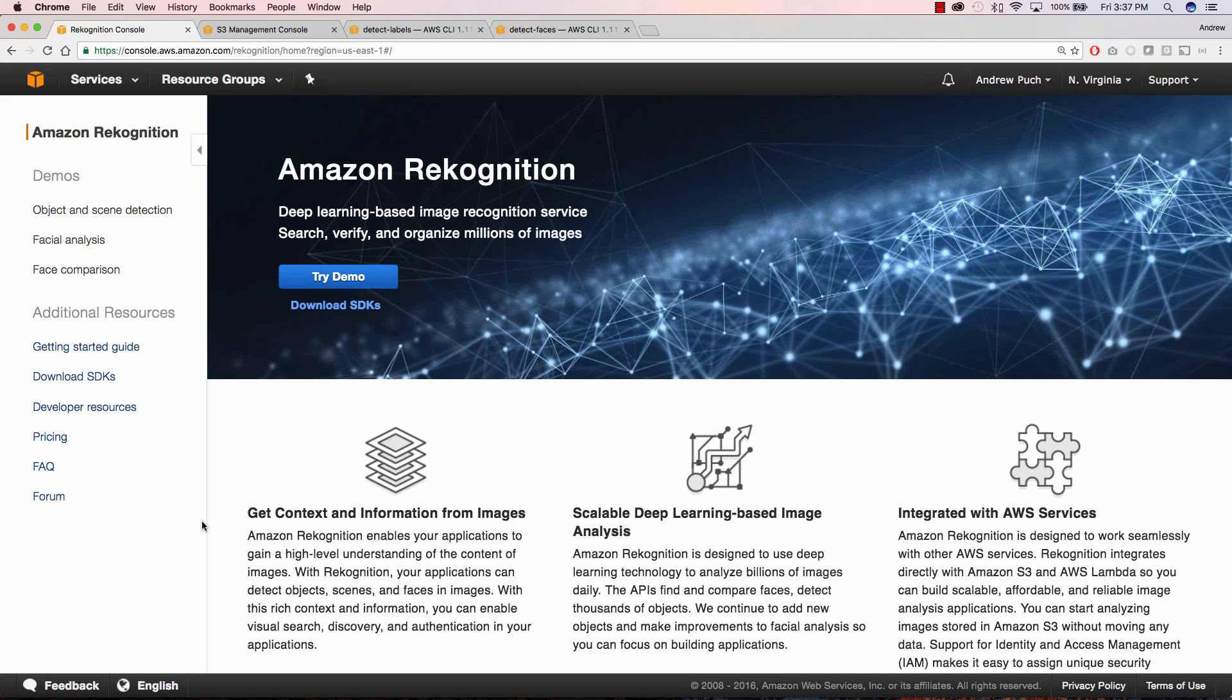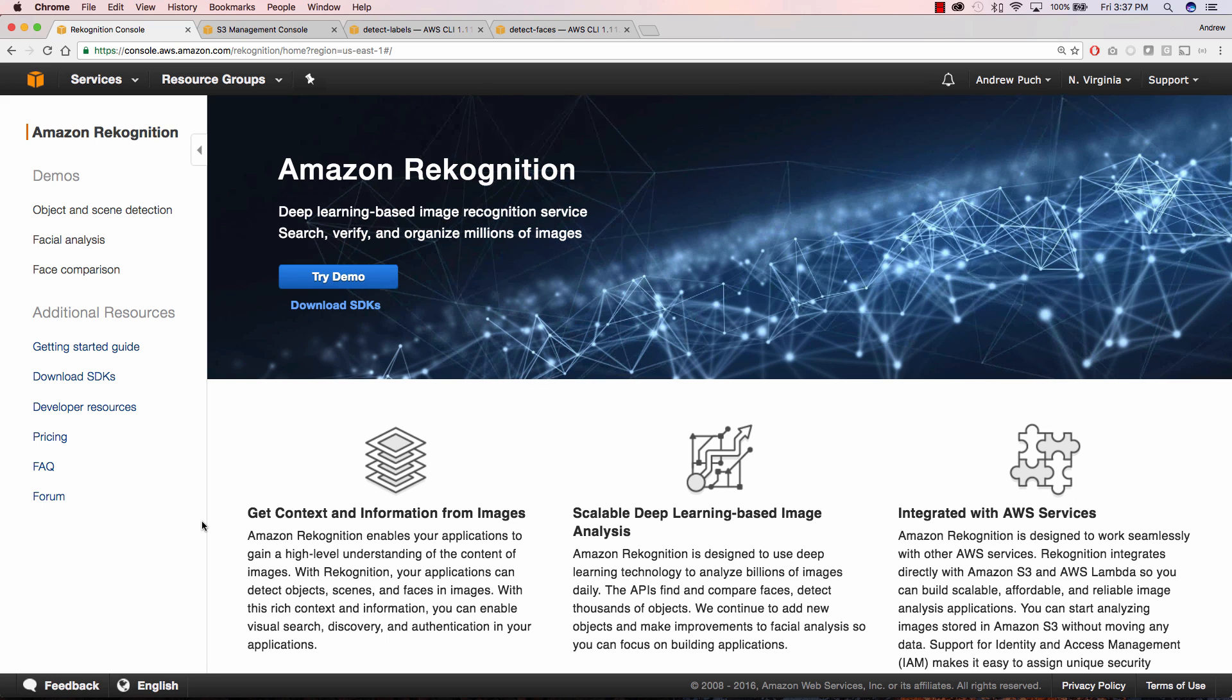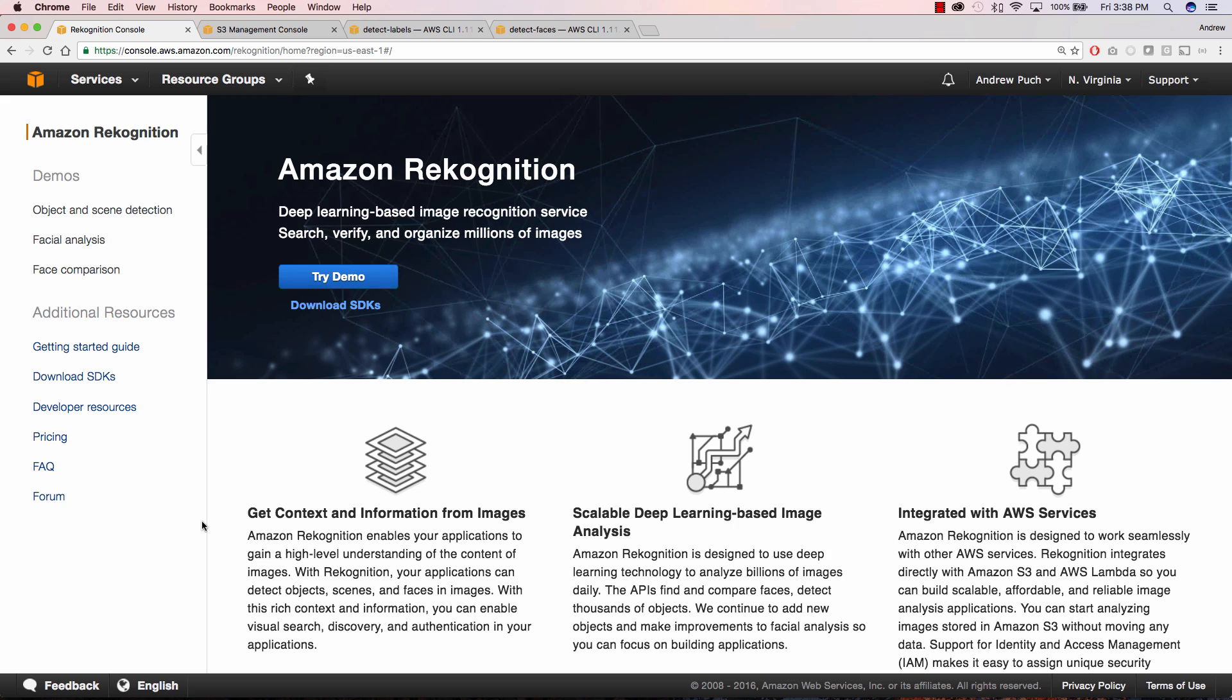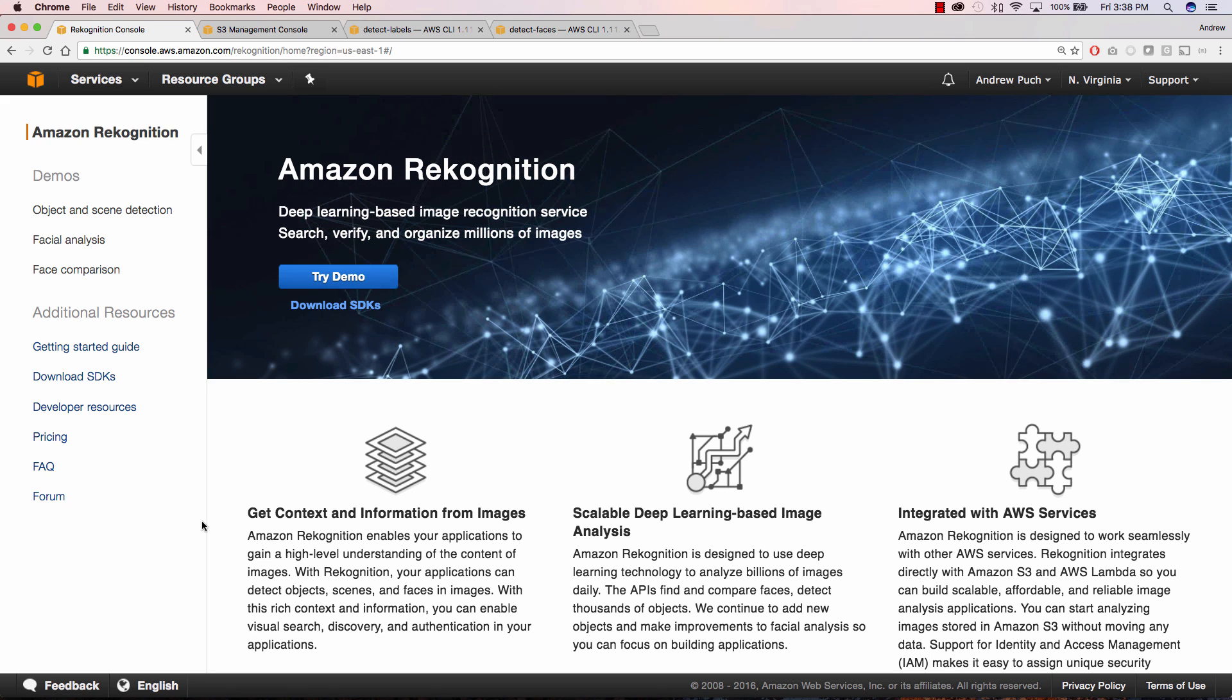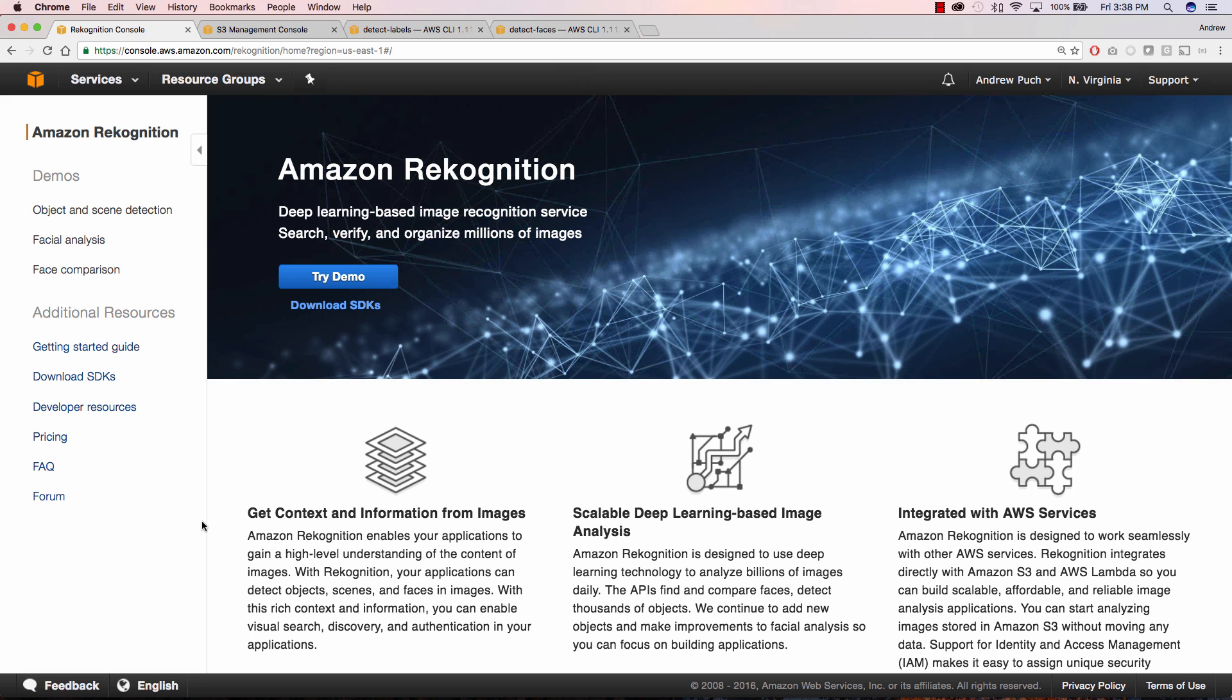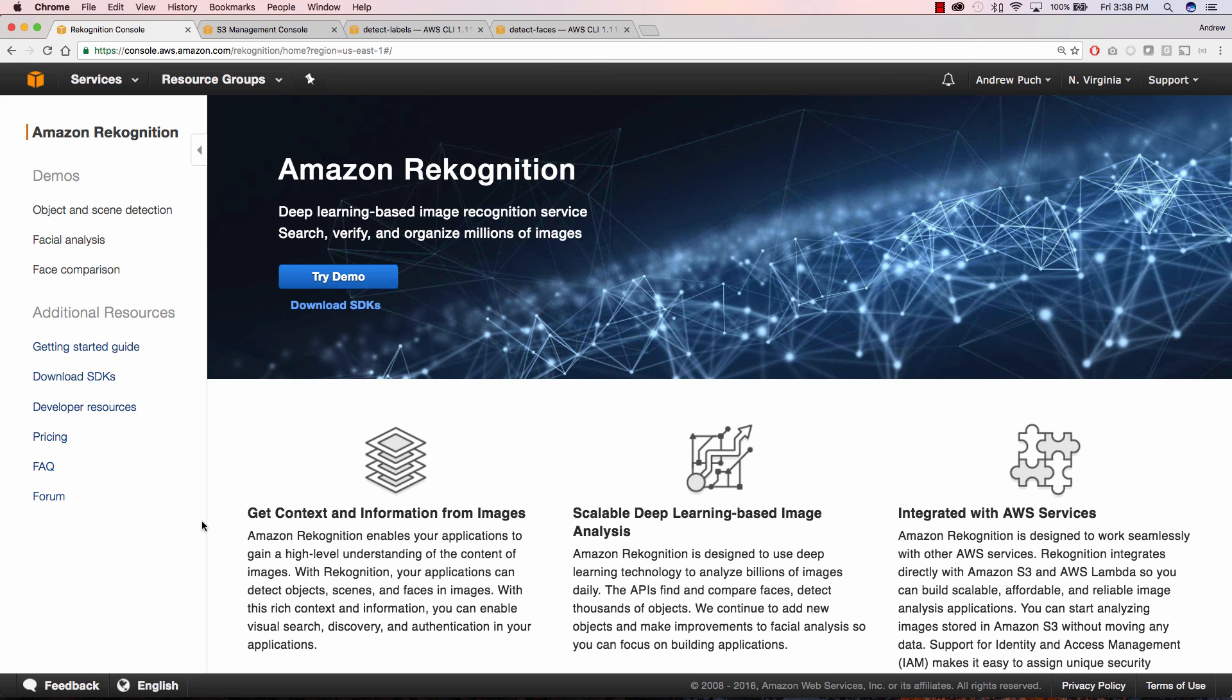So that concludes our tutorial on using Amazon Recognition. There's a million different ways that you can use this within your app and I'm so excited to see how a lot of new apps are going to be developing using this particular type of service. As always if you have any questions, comments, or concerns please leave them in the comment section below and please remember to like and subscribe. Thanks for watching.